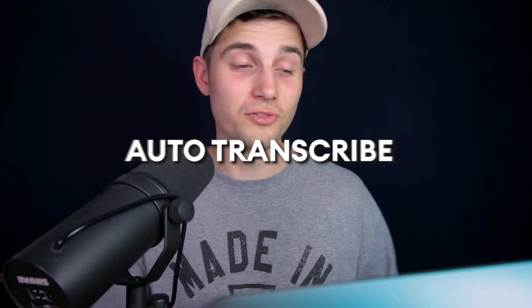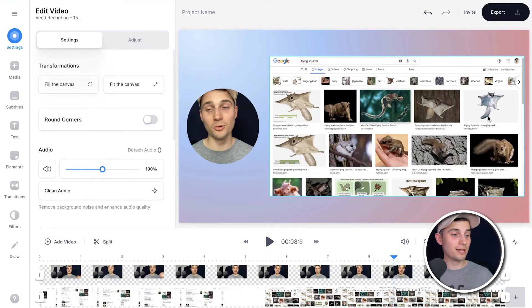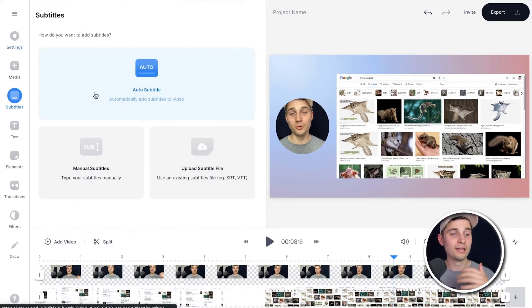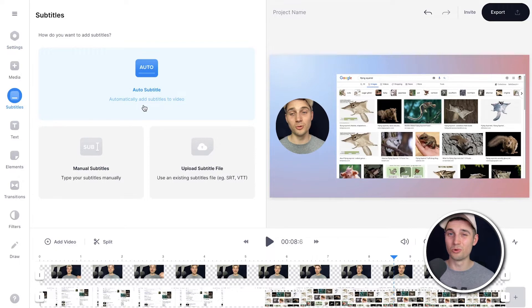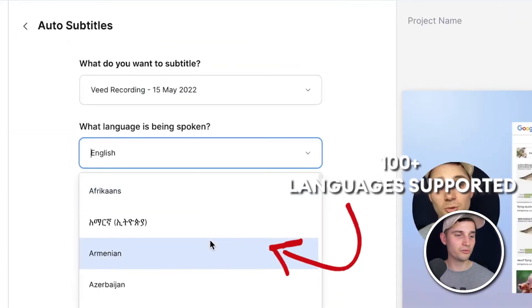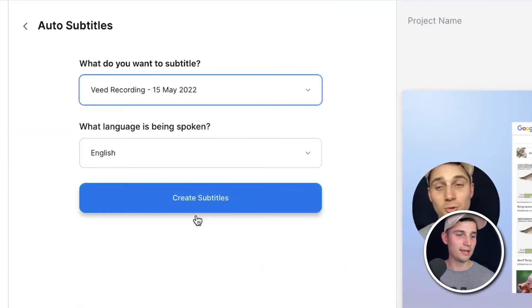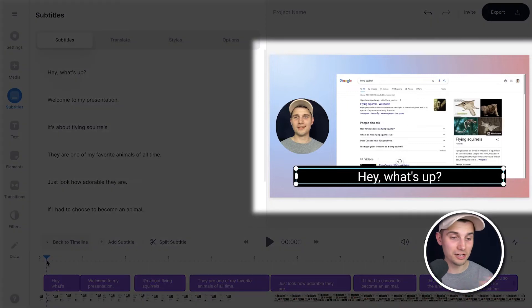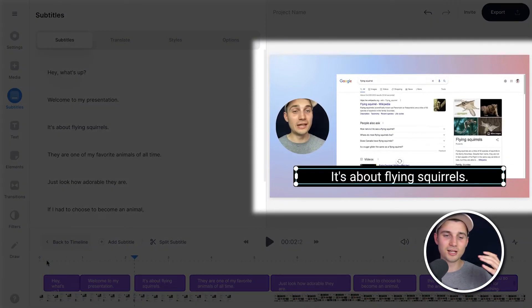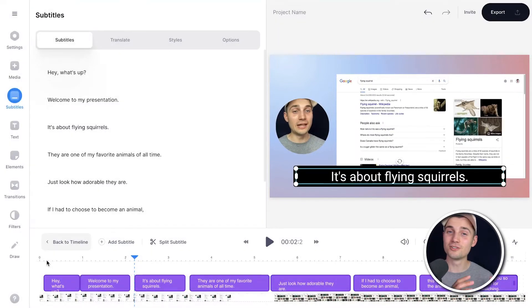Now let's auto transcribe this video recording. So to make this happen, head over to subtitles in the left menu and then select auto subtitle, because that's the more convenient option. Select the language you speak in your video — in this case it's English — and then click on create subtitles. This can take a moment depending on the size of the video. And then after a moment, as you can see — Hey, what's up? Welcome to my presentation — the subtitles are added to the video.